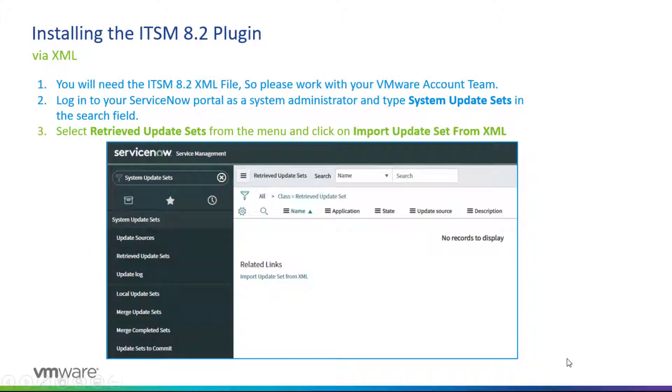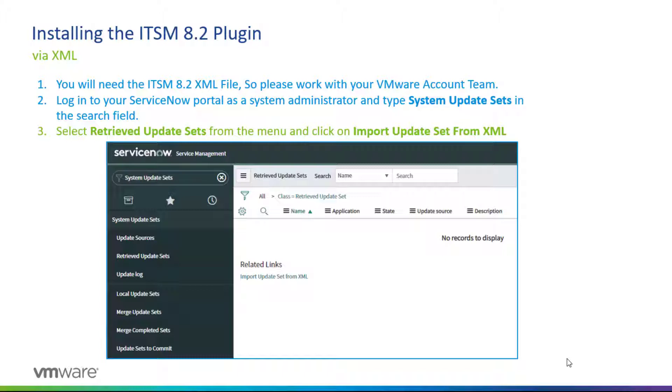Now in terms of what we're doing here in this multi-part video blog series, we're using the XML methodology. And the XML methodology or procedure requires you to have the ITSM 8.2 XML file.